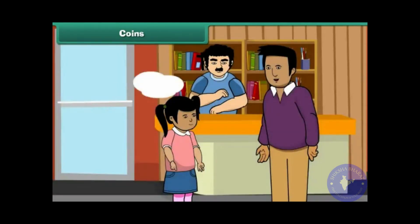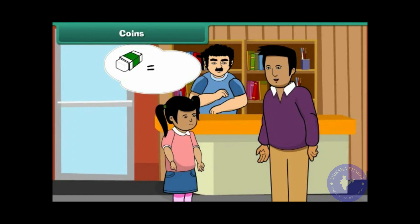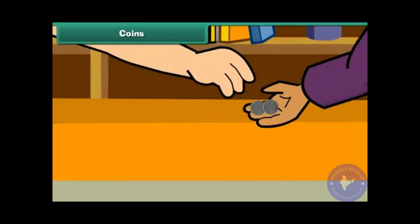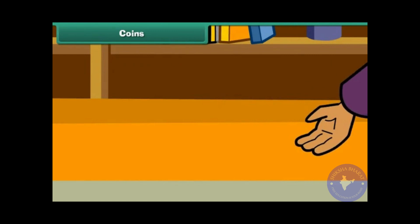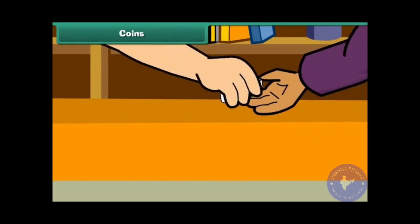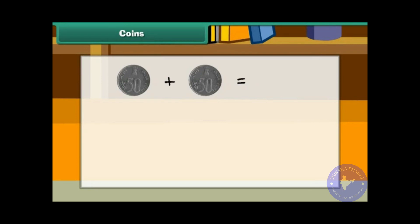You want to buy an eraser. It costs 1 rupee. Your father has 2 fifty-paisa coins. He gives them to the shopkeeper and buys the eraser. Therefore, 2 fifty-paisa coins make 1 rupee.